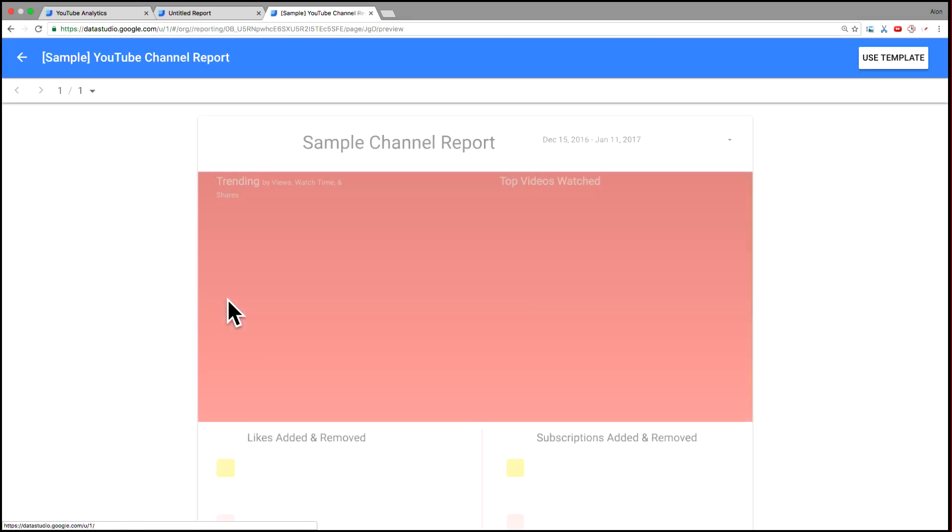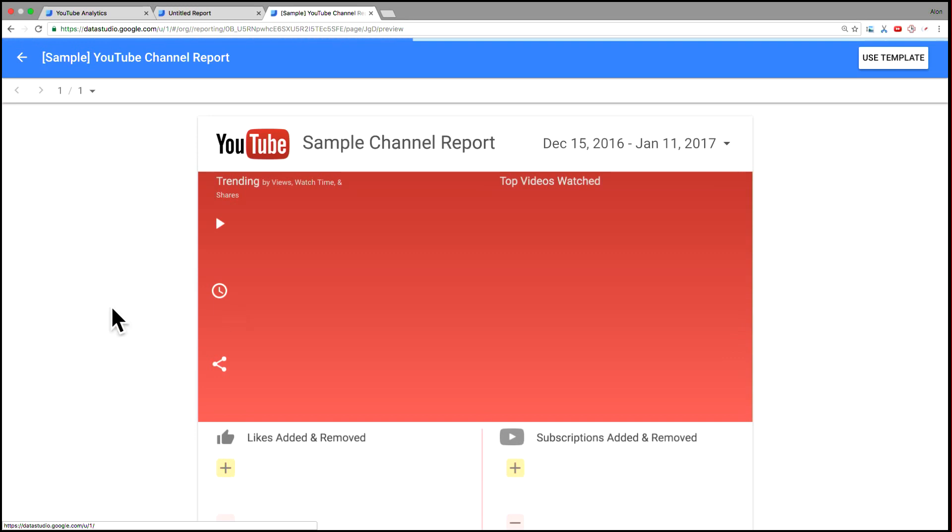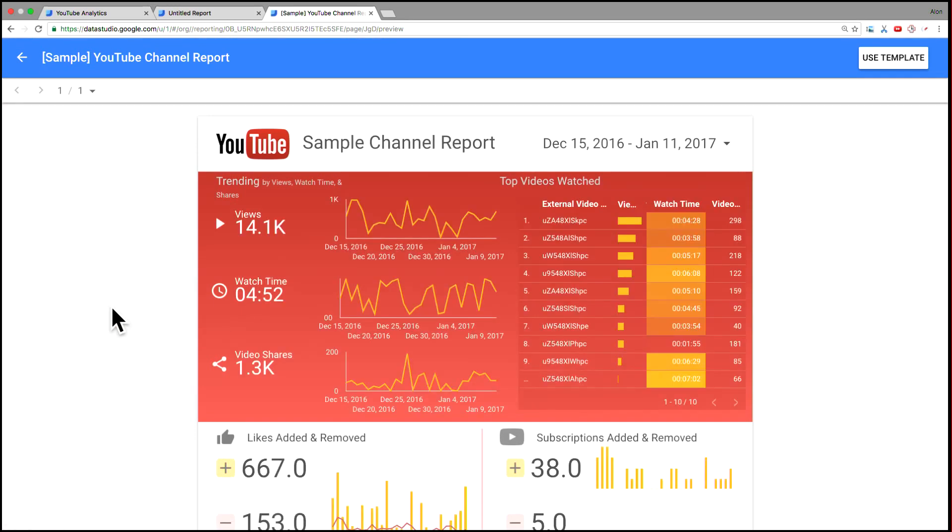And here this is a sample report that we created in order to show sort of the capabilities of Data Studio using the YouTube integration. And so just to walk you guys through it.